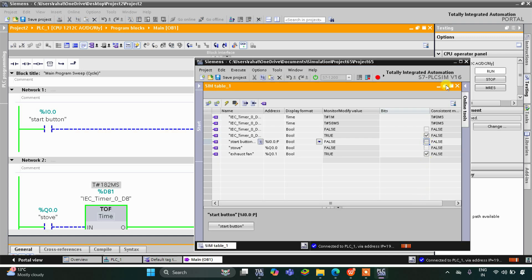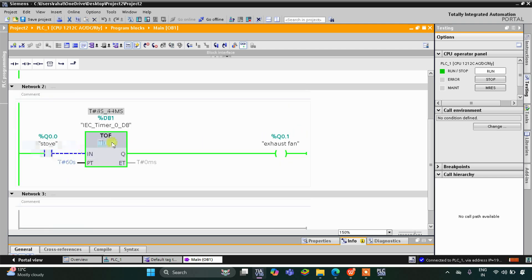As you can see, when I turn off the start button the stove turns off, but the exhaust fan is still on — it will remain on for one minute. The exhaust fan is still on; it will wait for one minute to complete. 50 seconds... 55, 56, 57, 58, 59 — and after one minute the exhaust fan turns off.